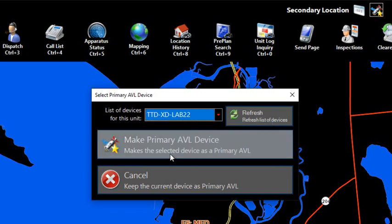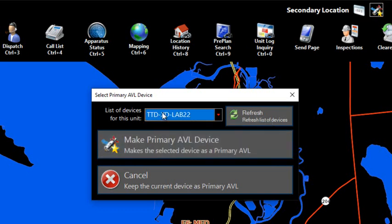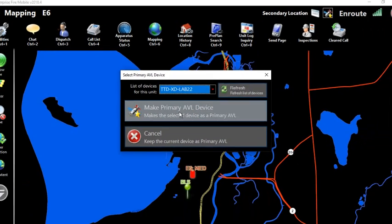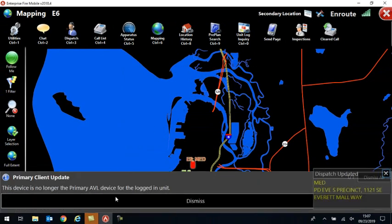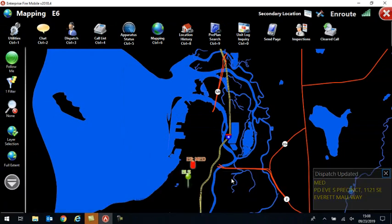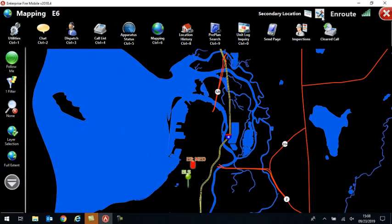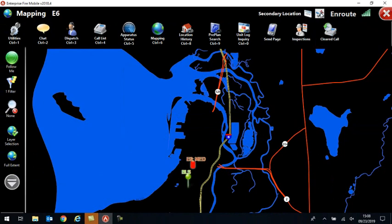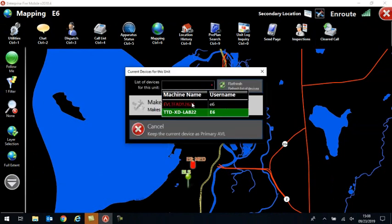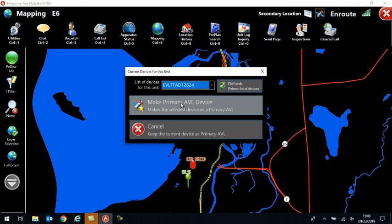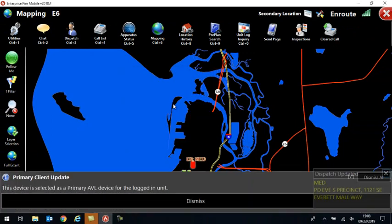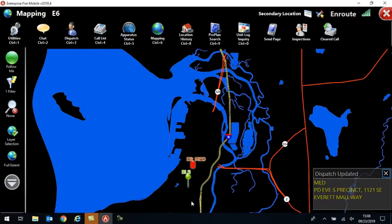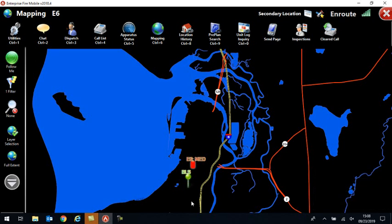But if for whatever reason, if I wanted to change it to a different device, I could change. It will let me know that this is no longer the Primary AVL and you will also see that my star went away up here. If I click on it again, I can just as easily switch it back if, for whatever reason, it was a mistake that some other login grabbed that GPS location for the map.